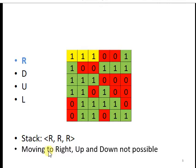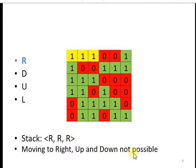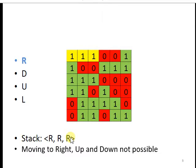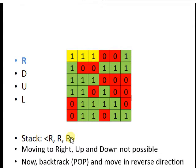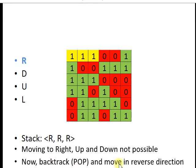So what will he do? He will pop from the stack. Popping from the stack means backtracking. Now backtrack or pop and move in reverse direction. So when we pop from the stack, it means we have only two steps.